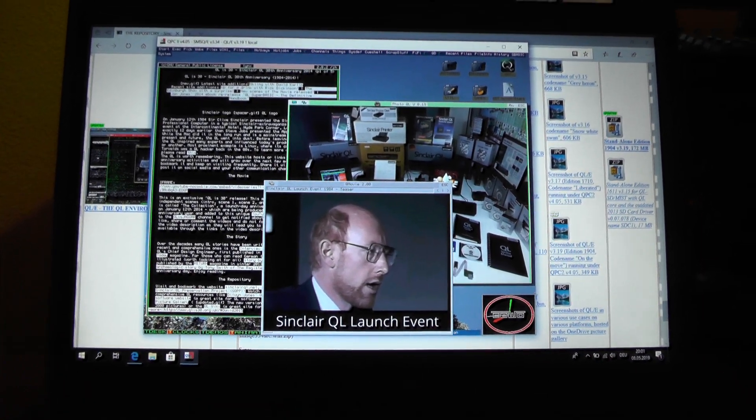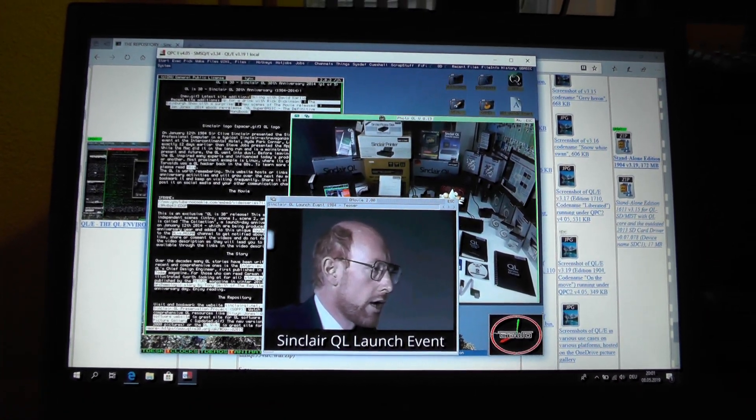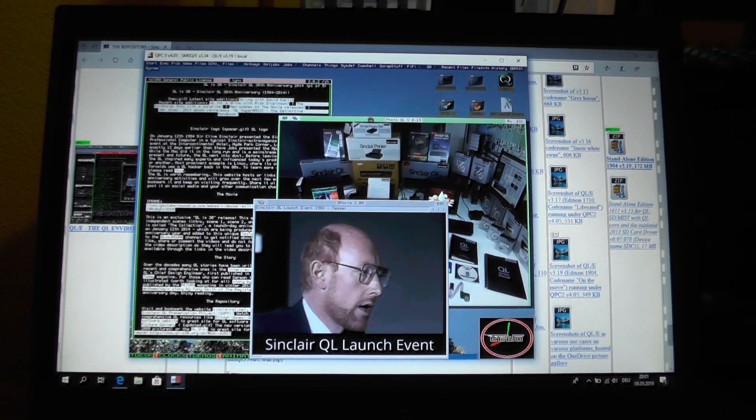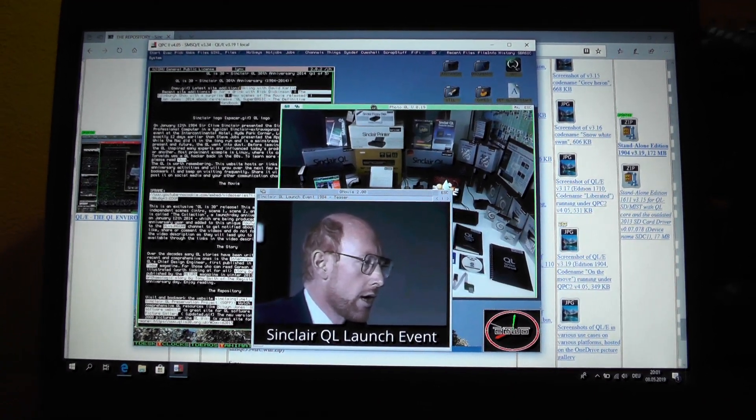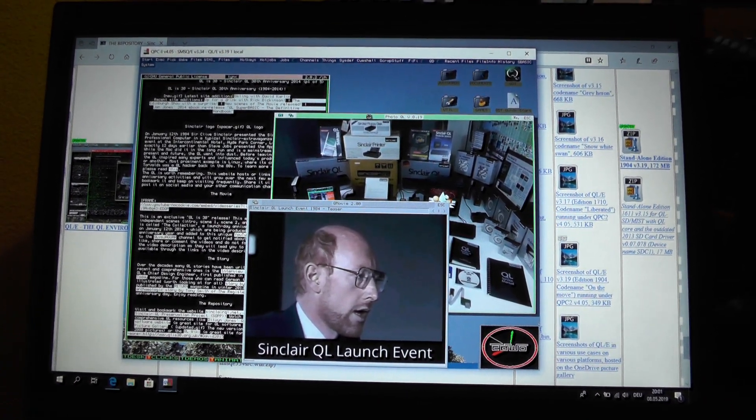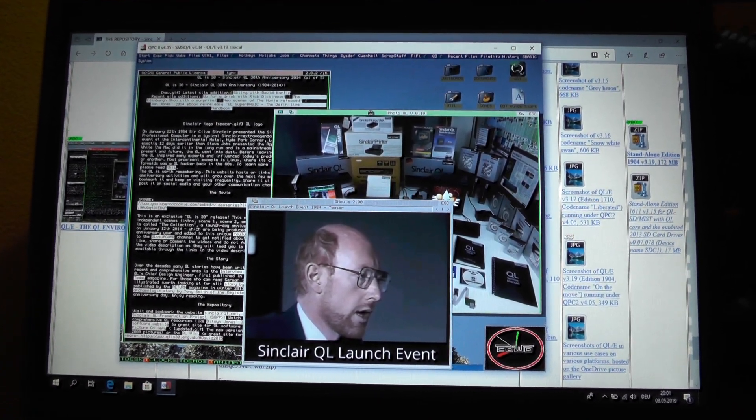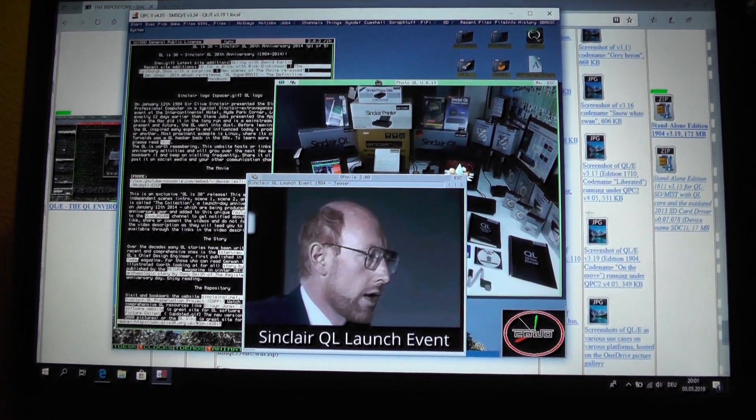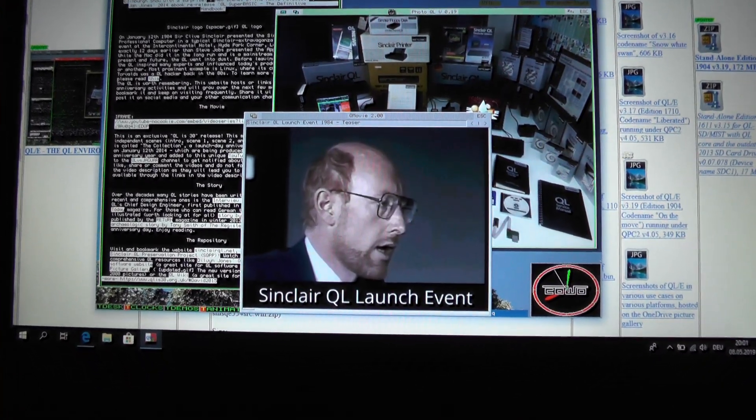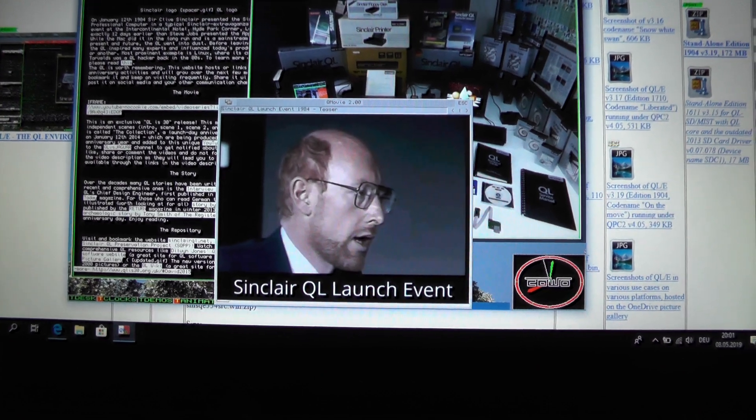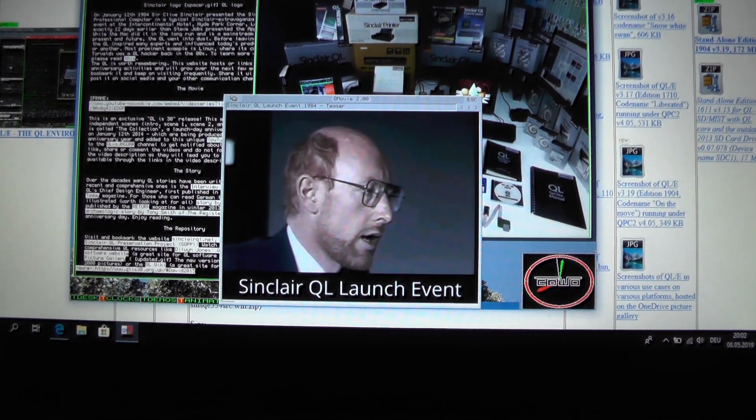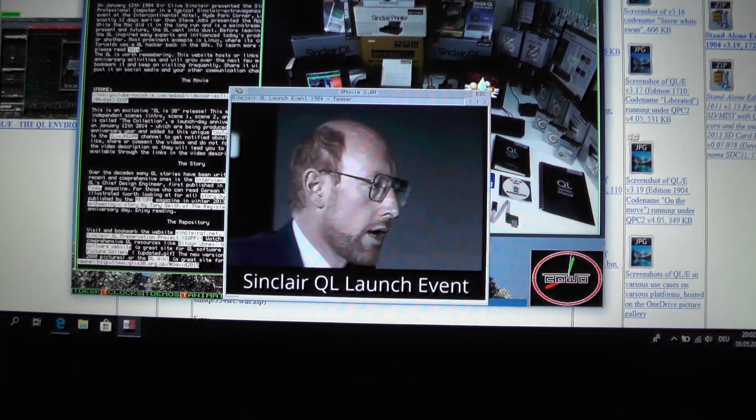So go to the Sinclairql.net website, download latest version of QLE, unpack it and try it and have fun with QLE. QL forever and wish you all the best and take care.